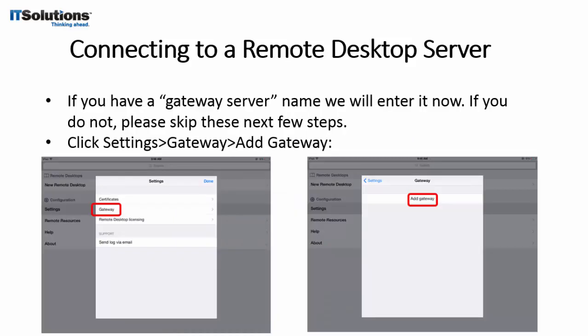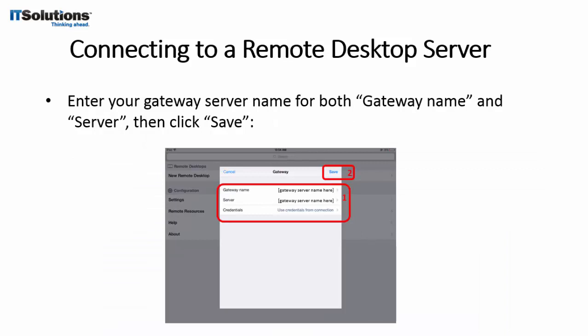If you have a gateway server name, we will set that up first. If you do not have a gateway server name, please skip this step. Tap on Settings in the app, then Gateway, then Add Gateway. In the window that appears, enter the gateway server name in both the gateway name and server blanks, then tap Save.